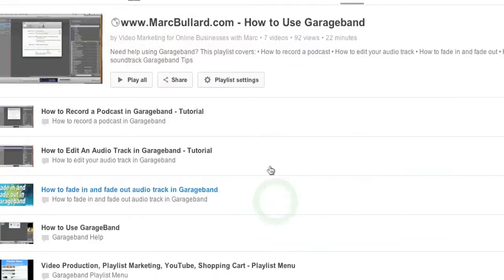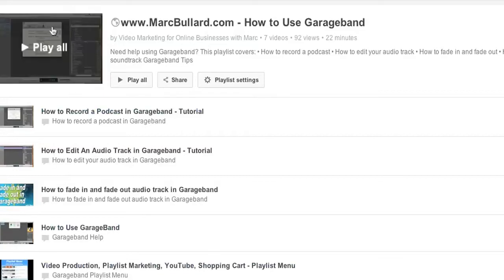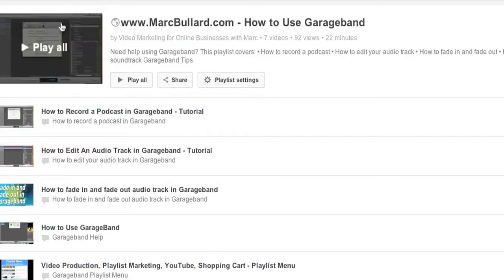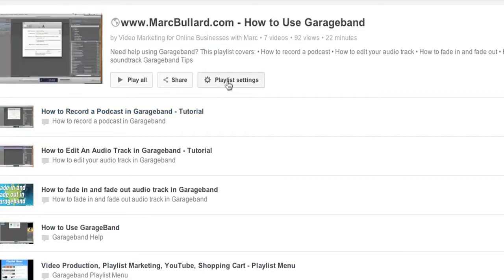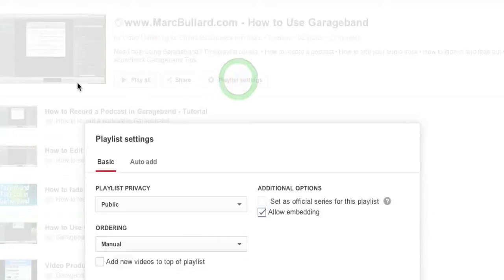I can either click the title or the word edit, and then it has a list of all my videos that are in my playlist. But we also have playlist settings, and playlist settings are nice.